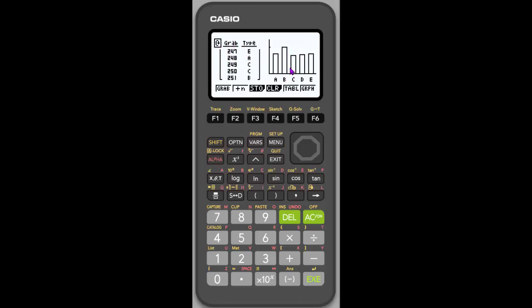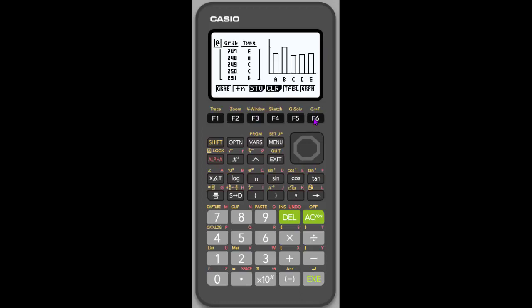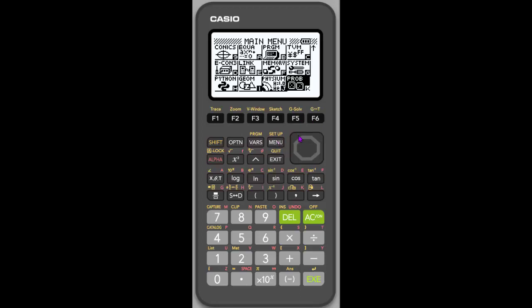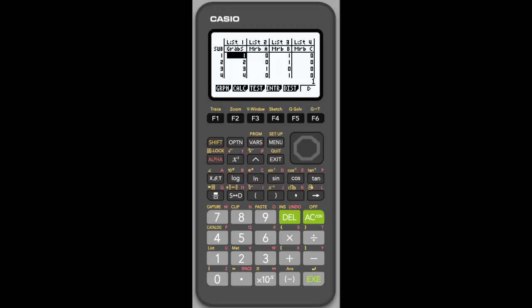So I have a nice graph here, but maybe I want to do a different type of graph. Or maybe I want to do some one variable statistics. So what I want to then do is go into store again. And notice that it's putting each type of marble in a different list. And that works for me. So I hit execute. And now when I go back to my statistical menu, it's changed the list to my latest probability simulation.